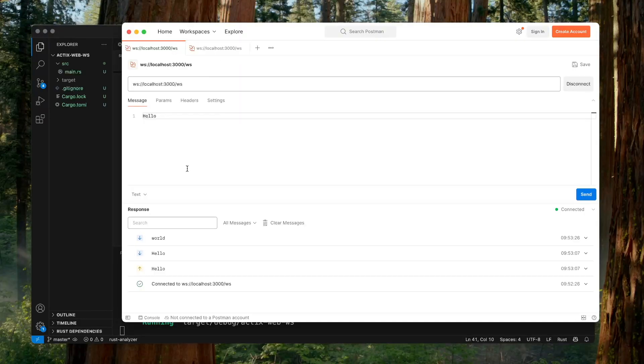When we send a message, the stream receives that message, then we use the channel to broadcast it — every receiver will receive the message from the sender `tx`. After the receiver gets the message, it uses the session to send the message back to the WebSocket client, so both clients receive the message. This is how we implement WebSocket in Actix Web Server and build a basic real-time chat application server. Hope to see you next time.